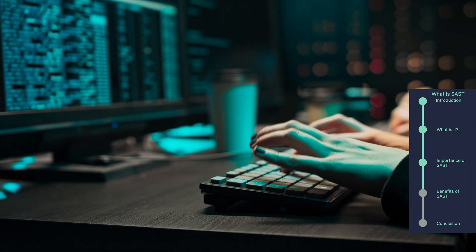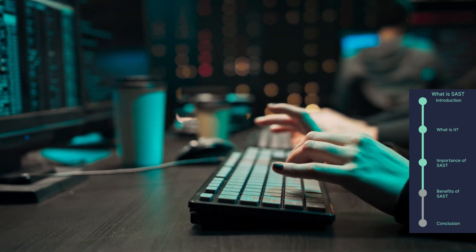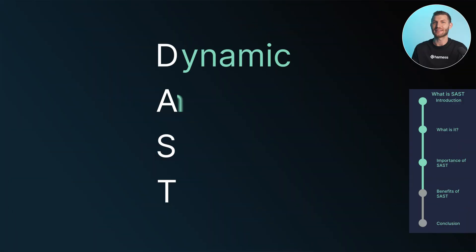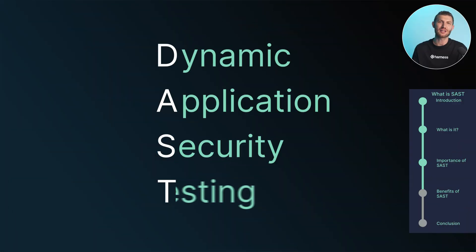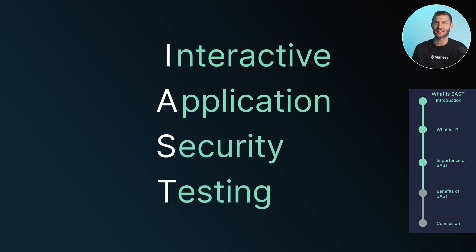By incorporating SAST into their development process, organizations can demonstrate their commitment to security and compliance, fostering trust among customers, partners, and stakeholders. While SAST isn't a cure-all for security concerns, it forms a crucial foundation for a robust application security strategy. When combined with other testing techniques like dynamic application security testing and interactive application security testing, SAST provides a multi-layered approach to identifying and mitigating security risks throughout the software development life cycle.